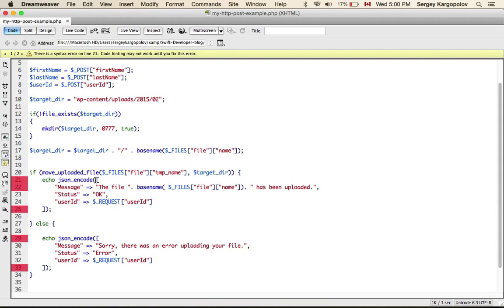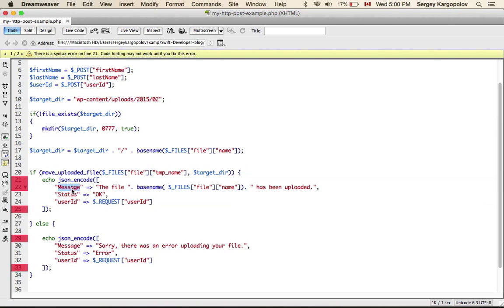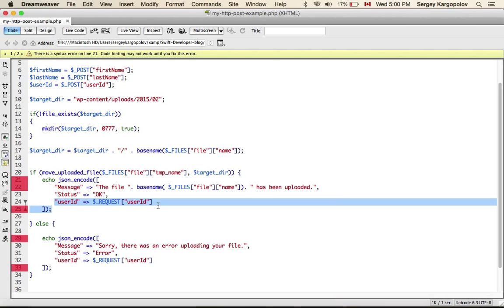And what I do here, basically I create a very simple PHP array. It's a kind of hash map where I have key value pairs, my message is equal to the file with this name has been uploaded, status is OK and the user ID.